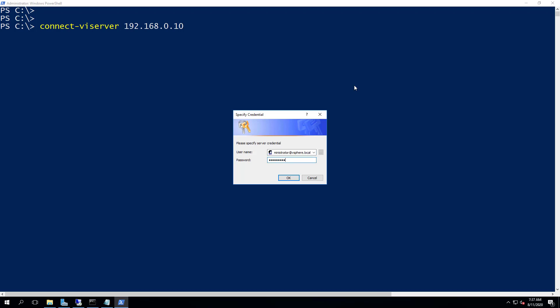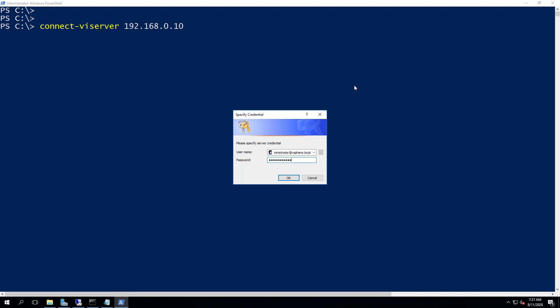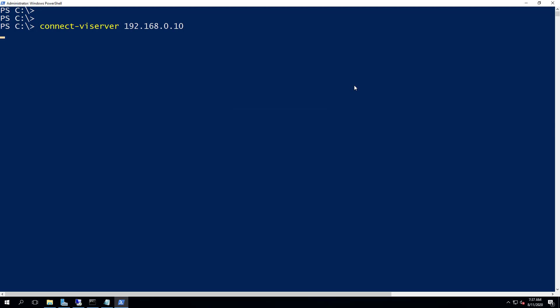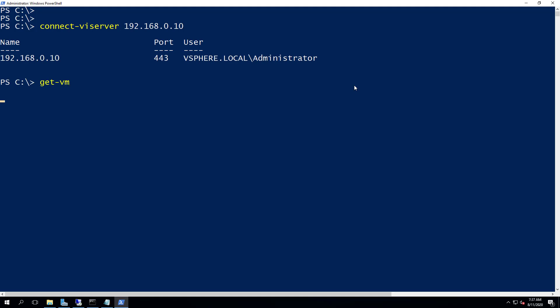Provide the credentials — I'm logging in here using administrator@vsphere.local. If you have Active Directory integration with your vCenter Server, you can log in with your domain credentials, just ensuring you have the privilege to migrate virtual machines. We have successfully connected to the vCenter Server.